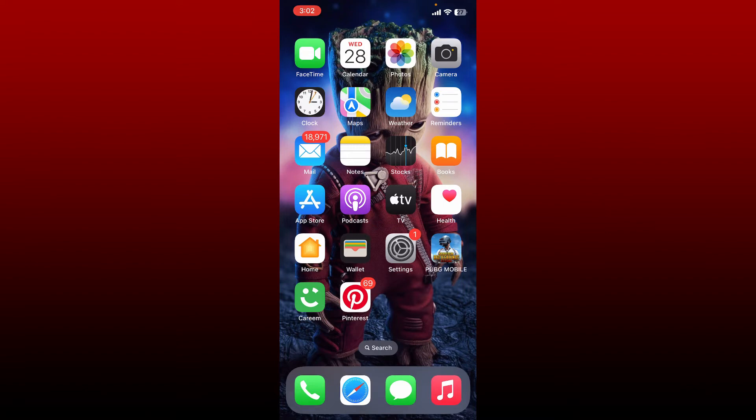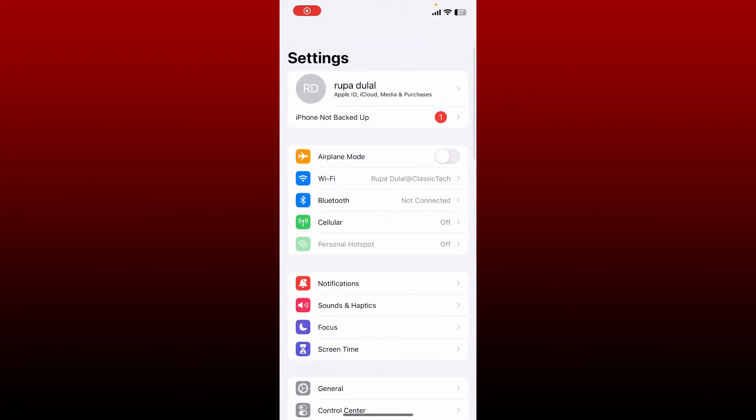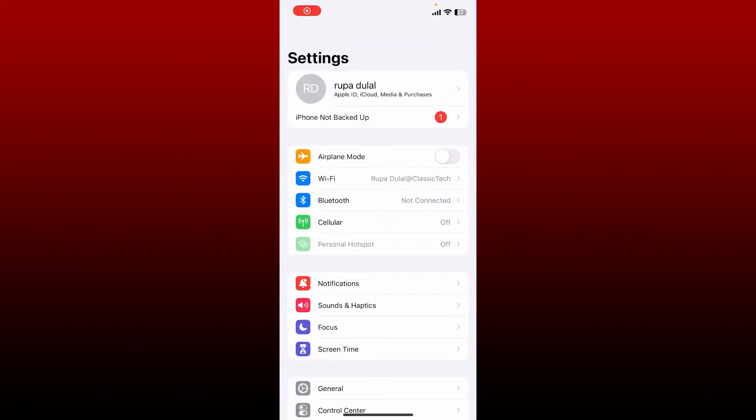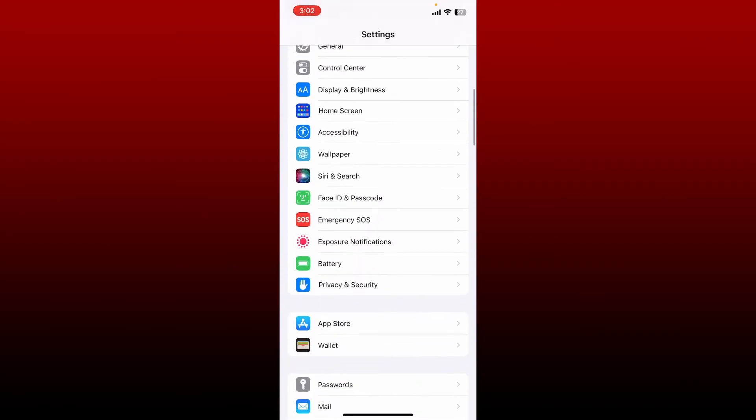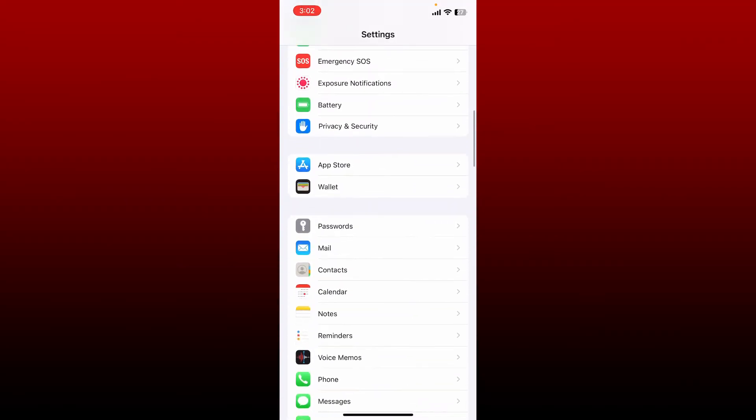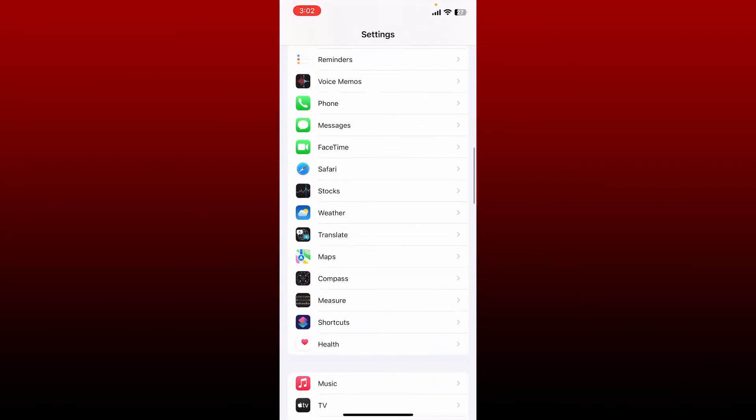Simply tap open the Settings app from your app drawer. From the settings menu, scroll down and search for FaceTime. Once you find it, give it a tap.